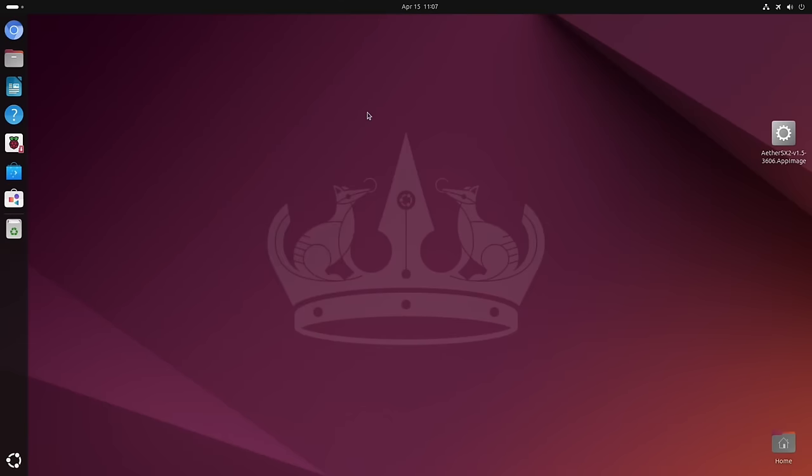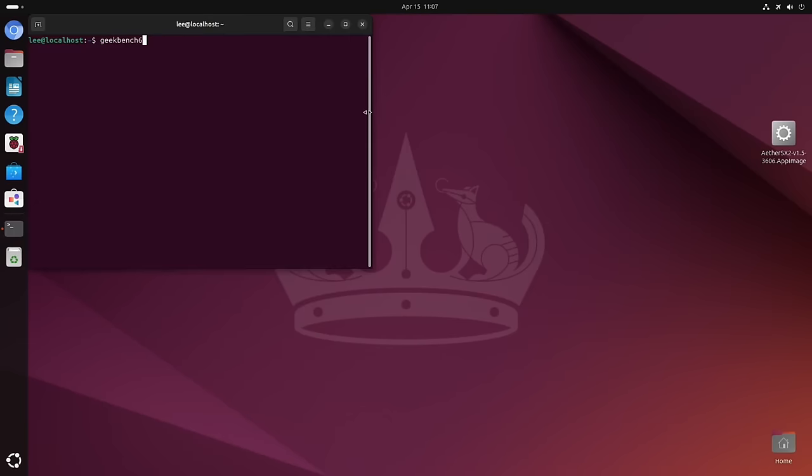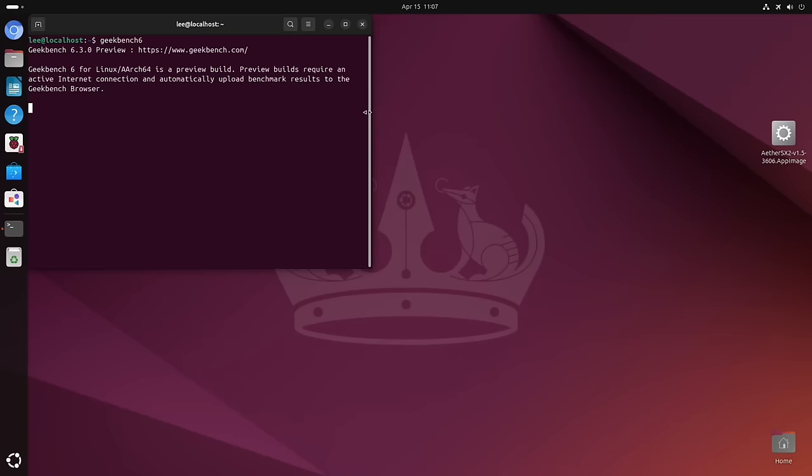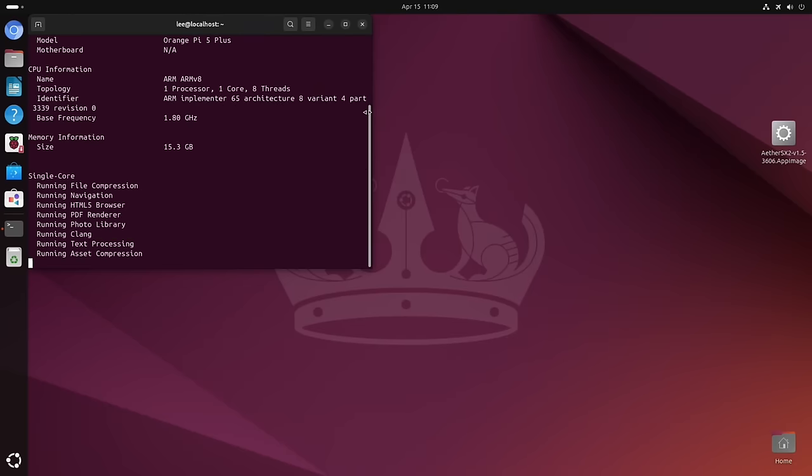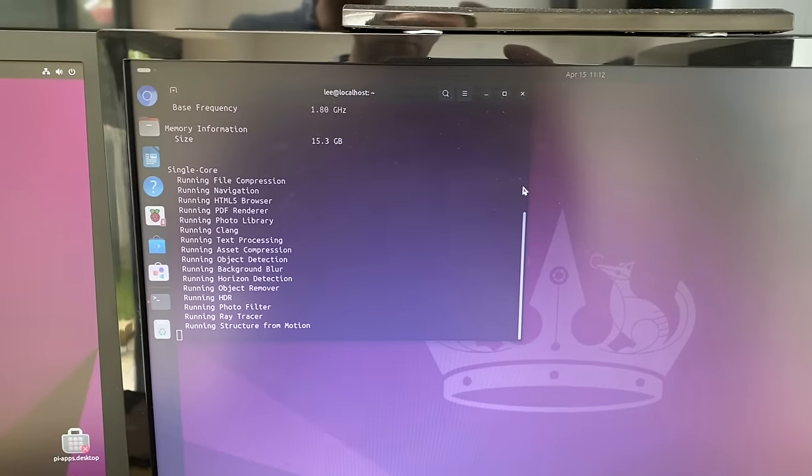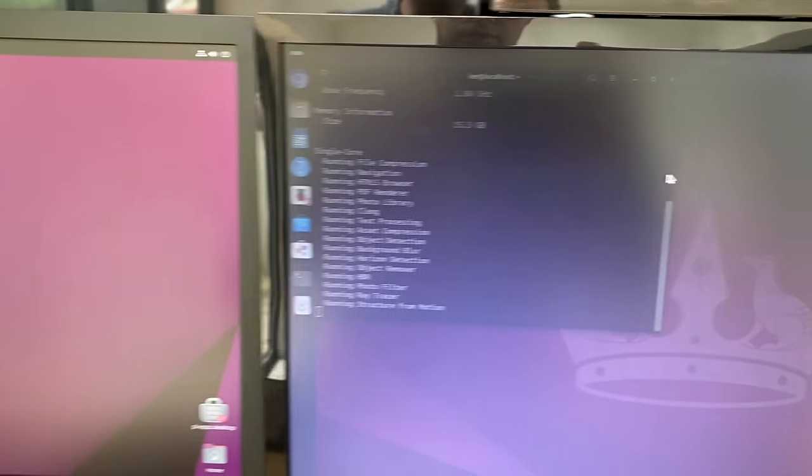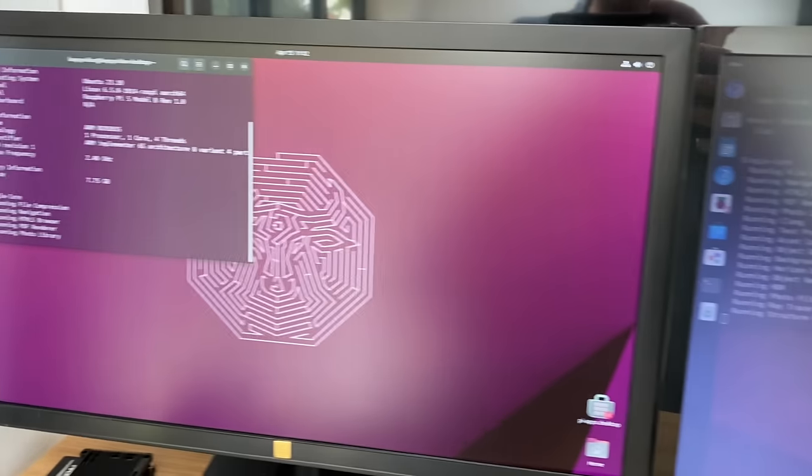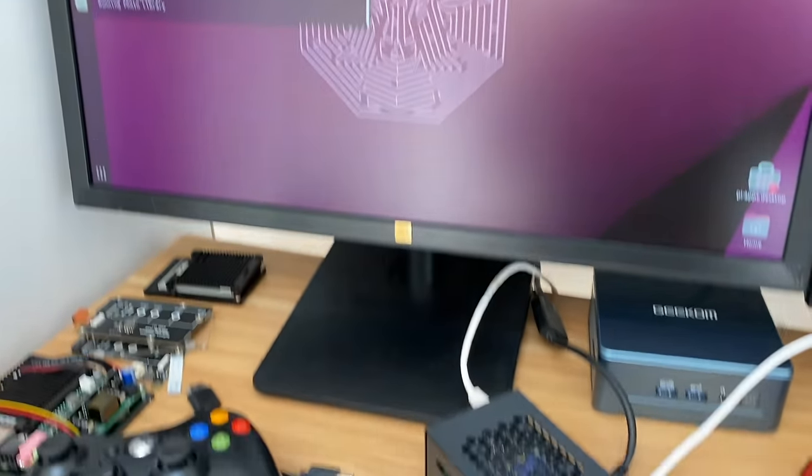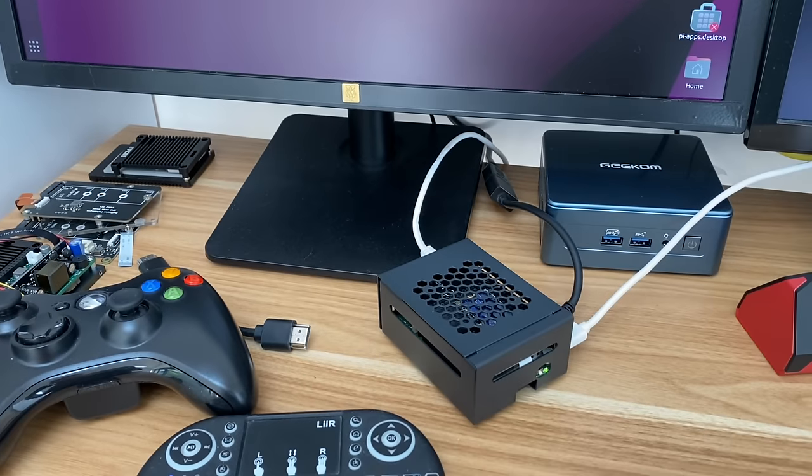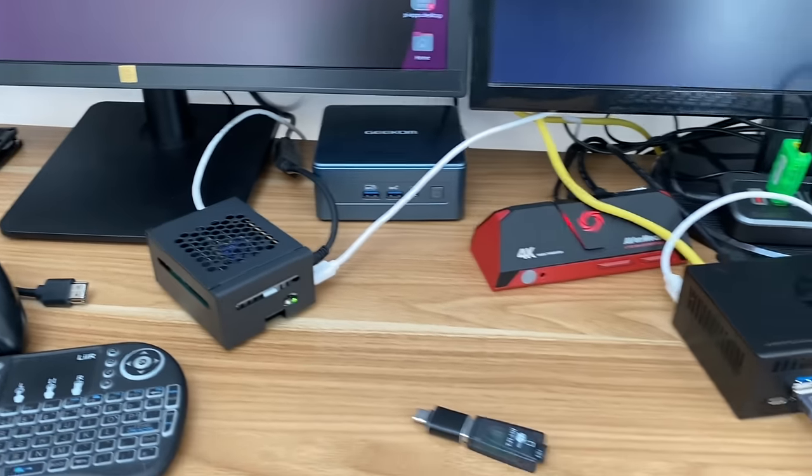So I've installed Geekbench 6 with Pi Apps. Let's run that. So Ctrl+Alt+T to open the terminal, Geekbench 6. While that's running I've just started it on my Raspberry Pi 5 as well and we'll see what happens at the end of it all.